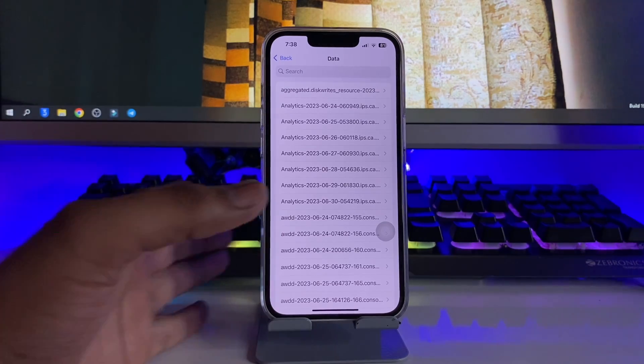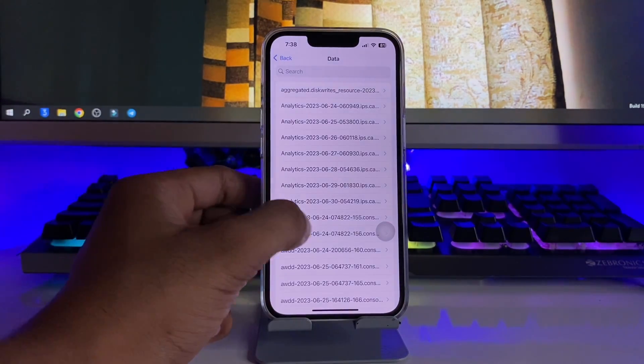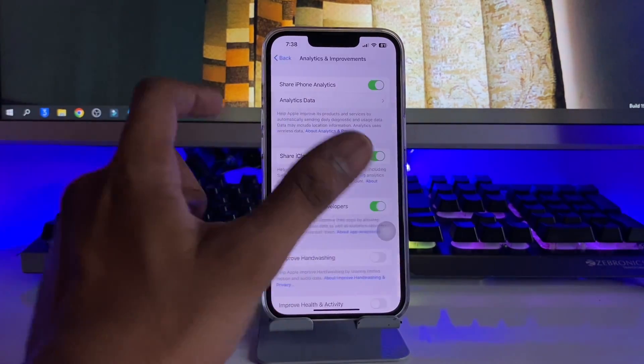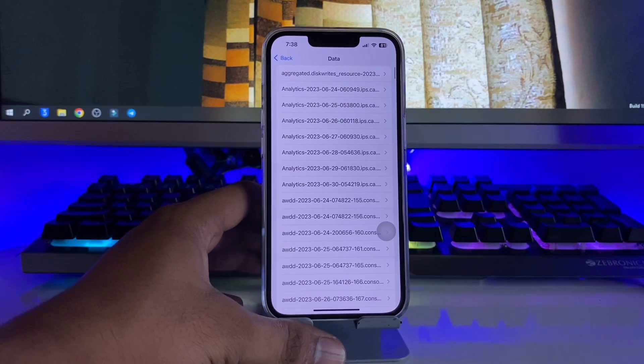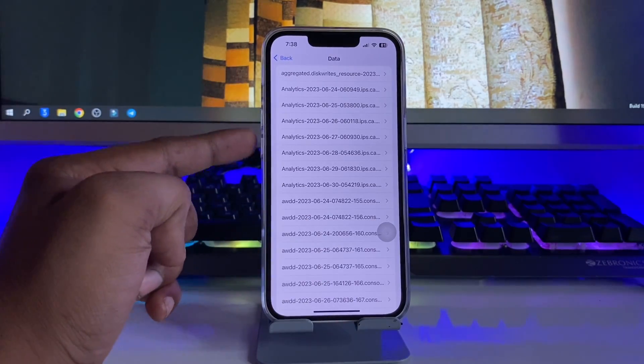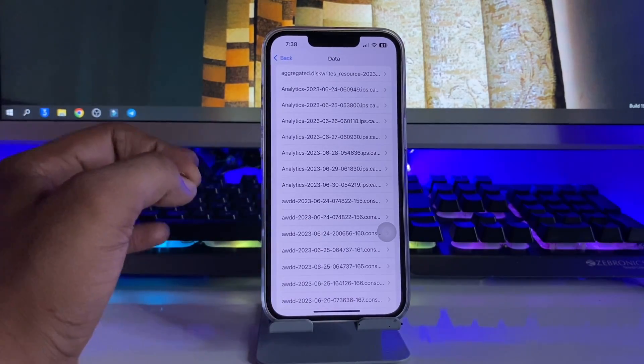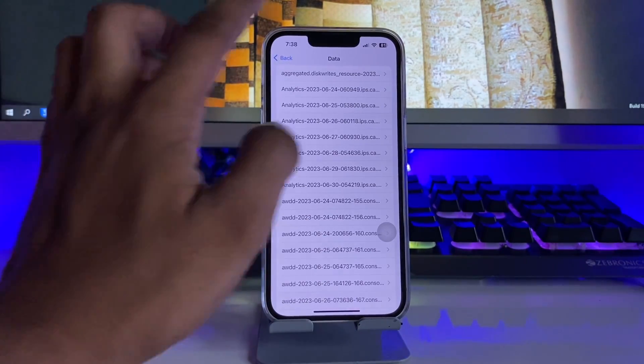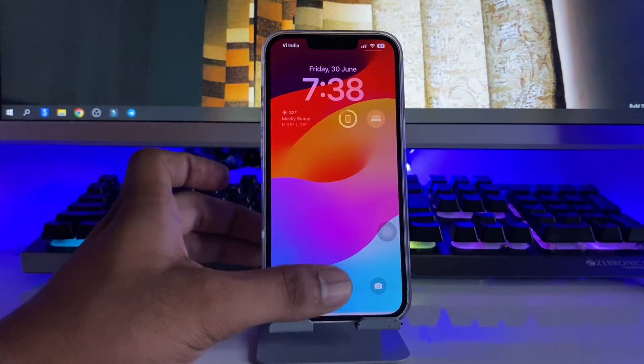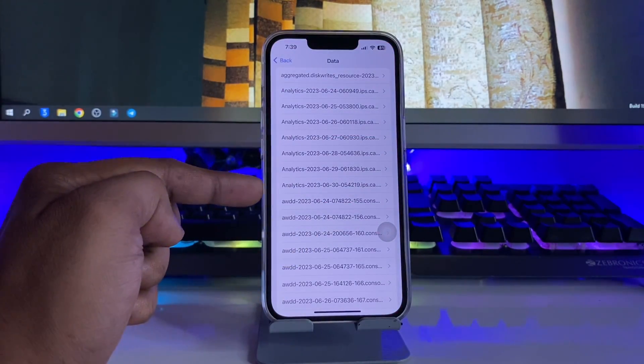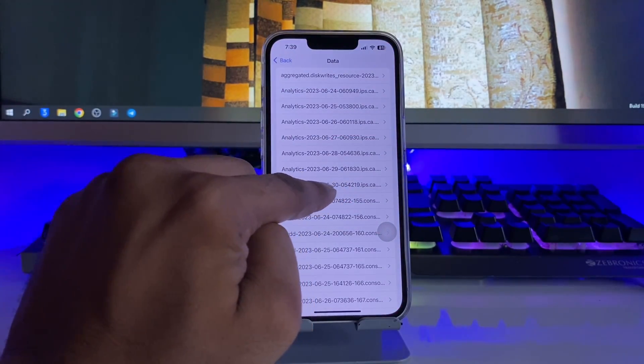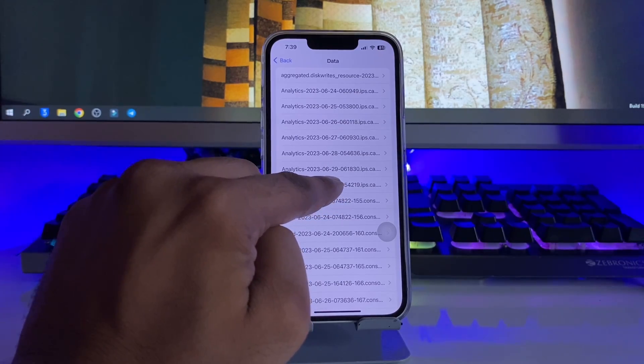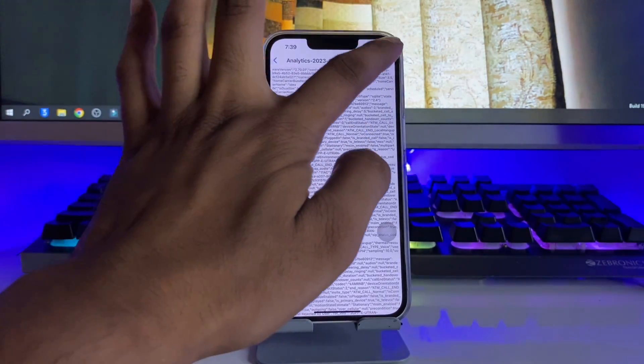After waiting for at least a couple of days, jump to Analytics and Improvements, then click on Analytics Data. Here you have to find the latest date analytics file. Today is June 30th, so I have to find the analytics file of June 30th. You can see here the month is 6 and date is 30 - just select this file.